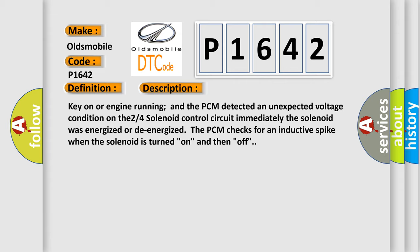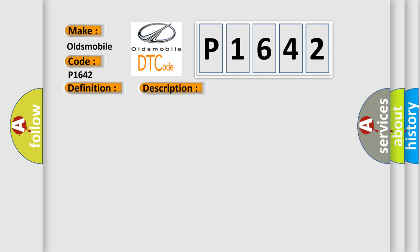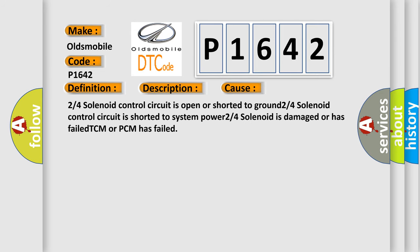This diagnostic error occurs most often in these cases: 2 or 4 solenoid control circuit is open or shorted to ground; 2 or 4 solenoid control circuit is shorted to system power; 2 or 4 solenoid is damaged or has failed; TCM or PCM has failed.